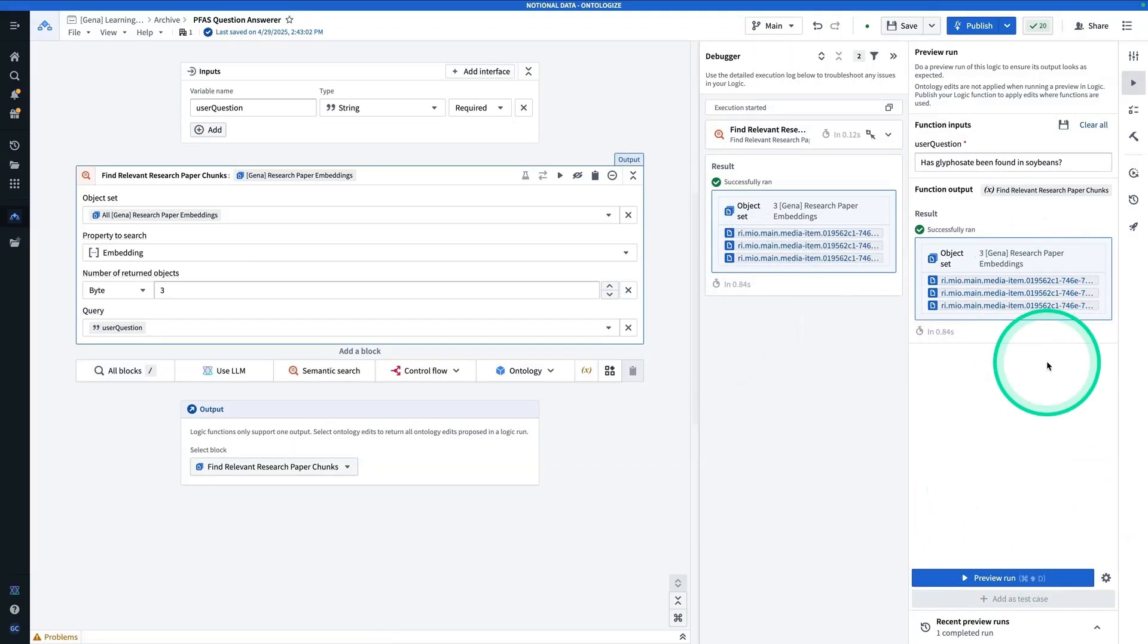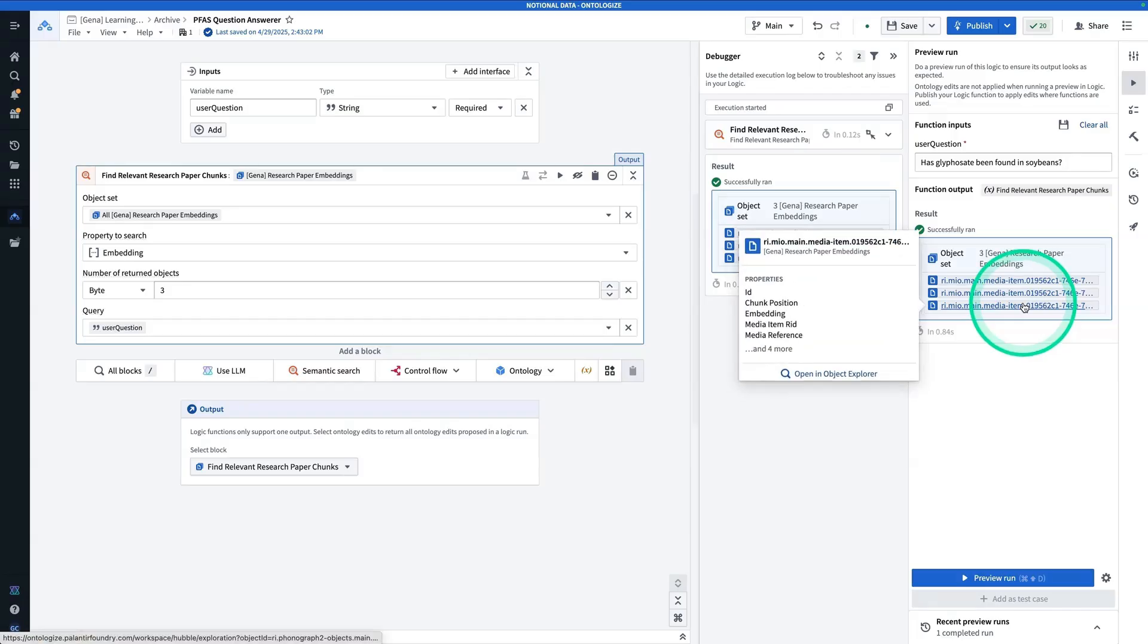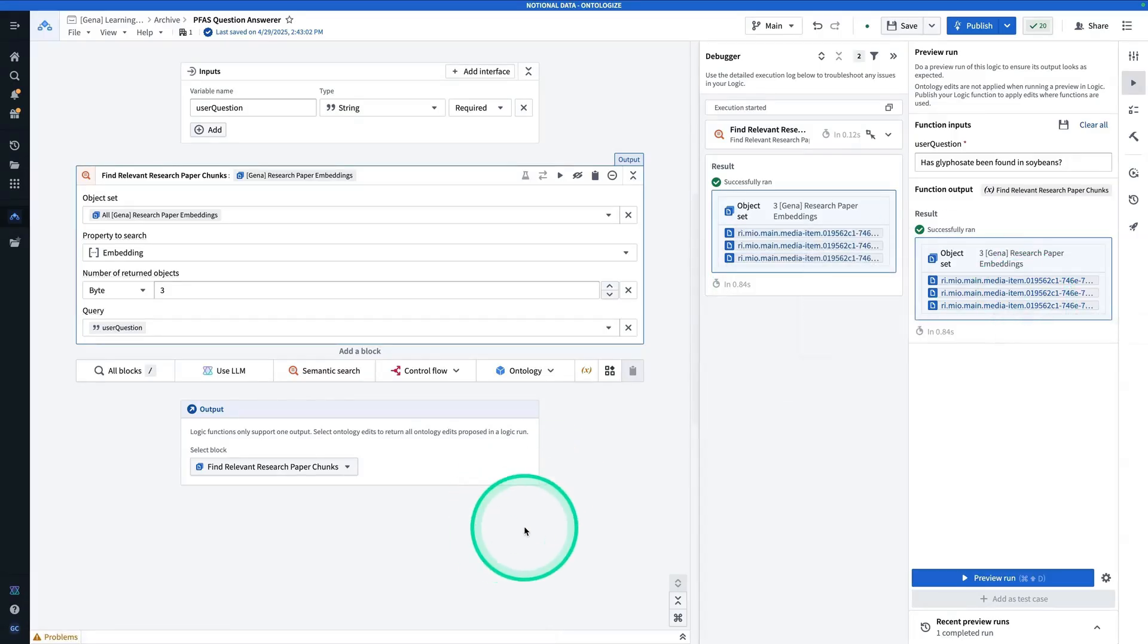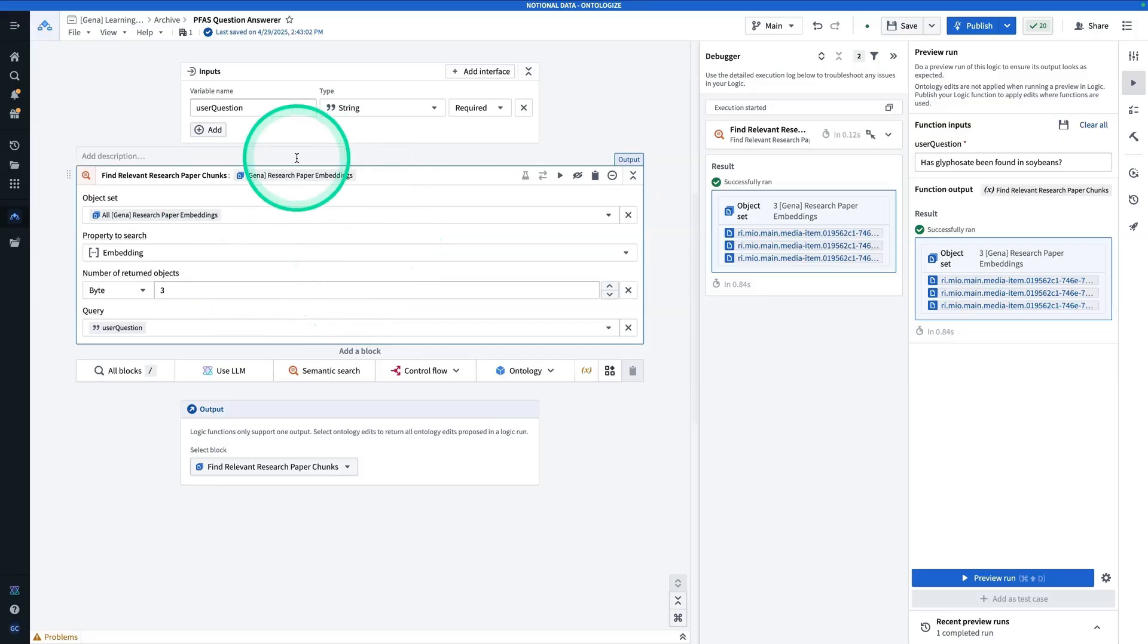All right, there we have our return embeddings. Now if I wanted to, I could also check these out in Object Explorer to make sure they're sound. Now from here, I'm going to take these chunks, and I'm going to put them into an LLM.